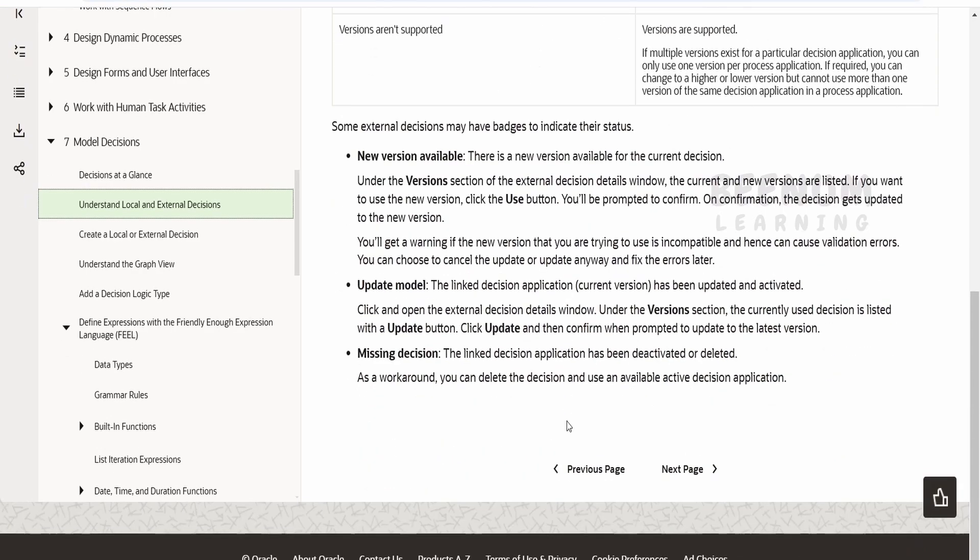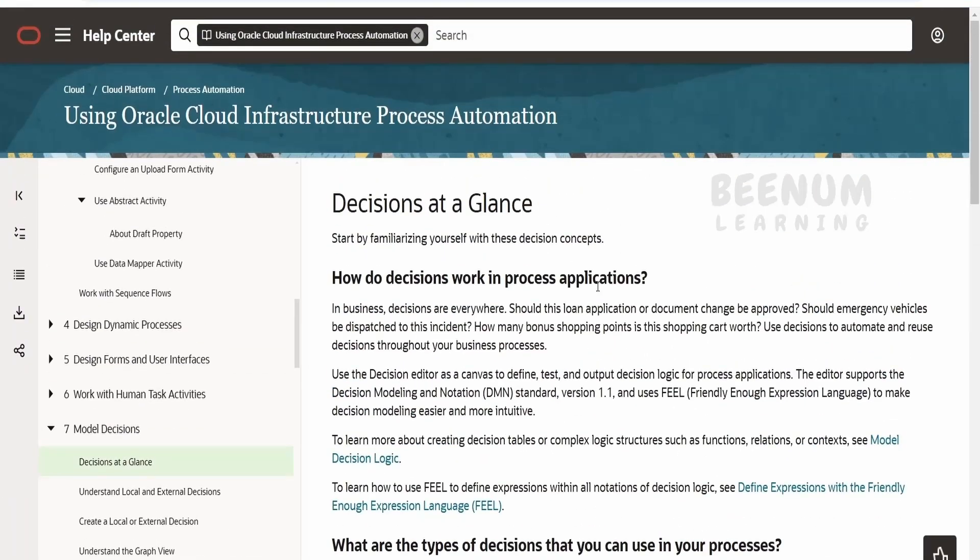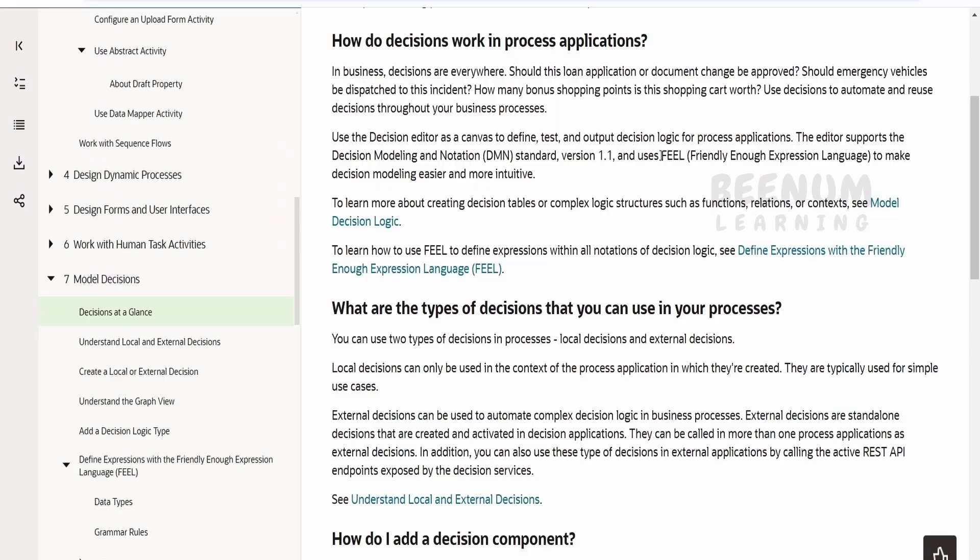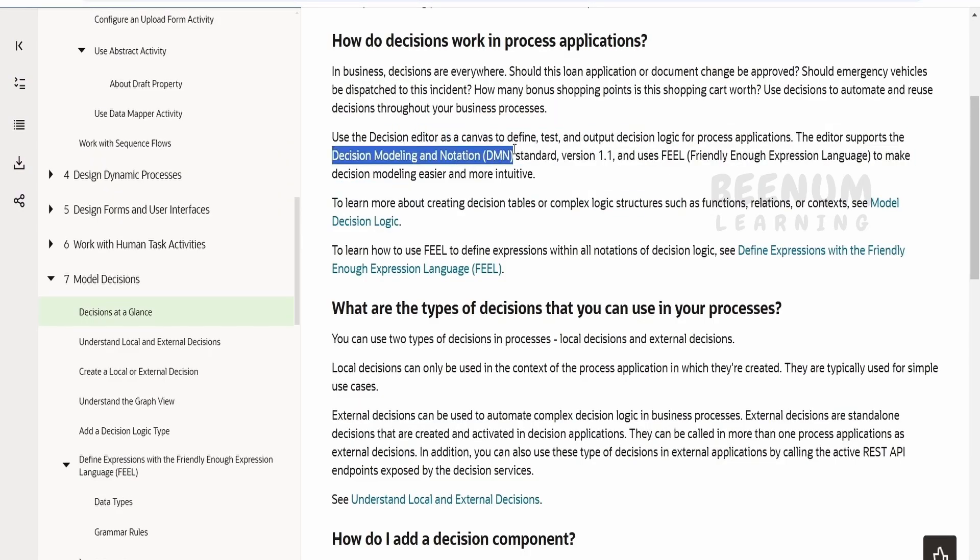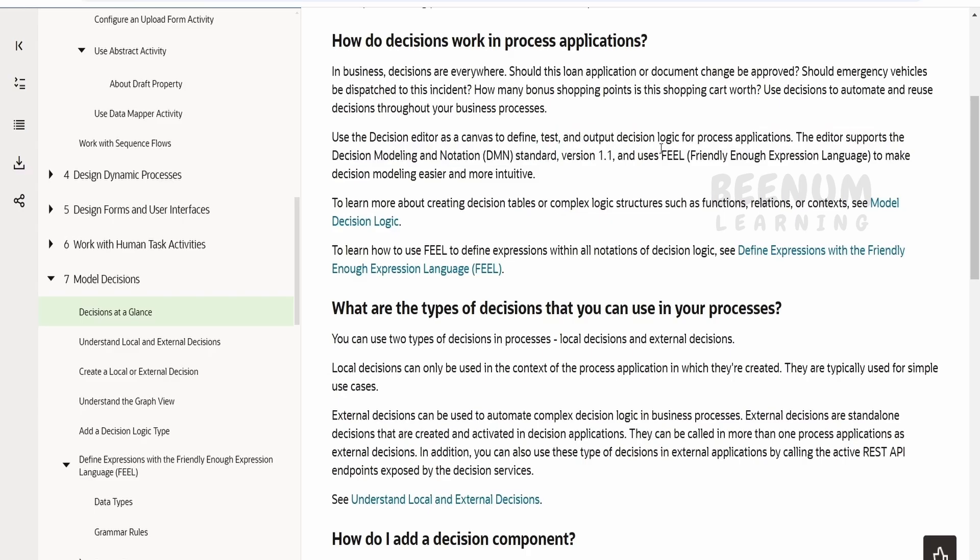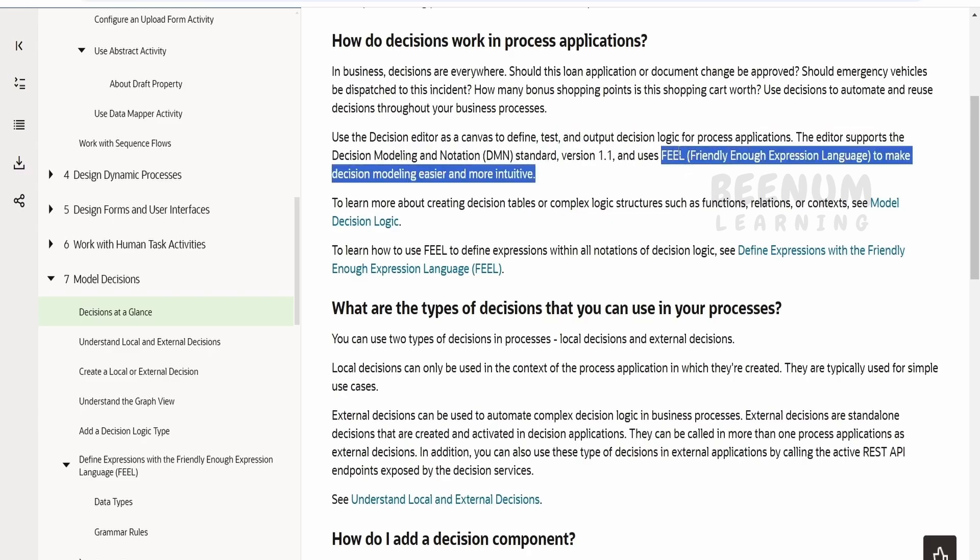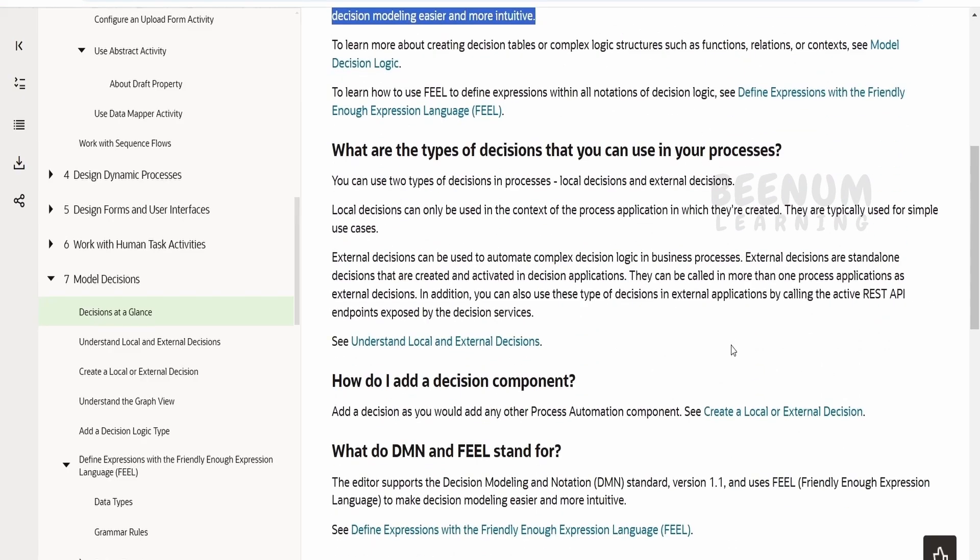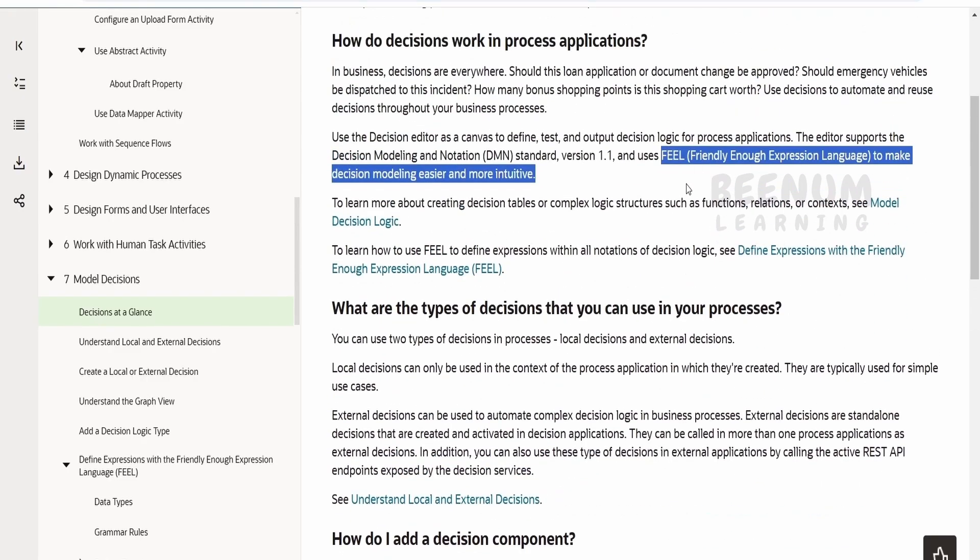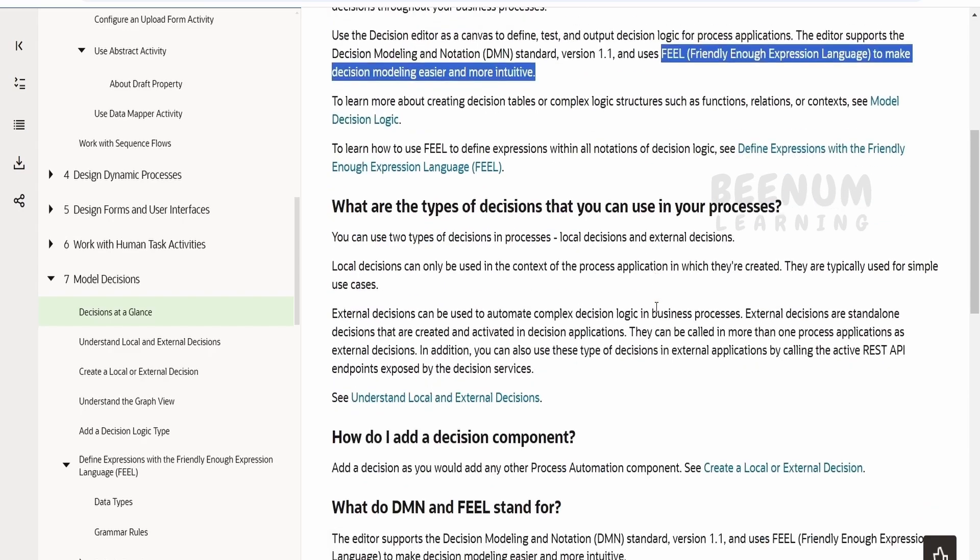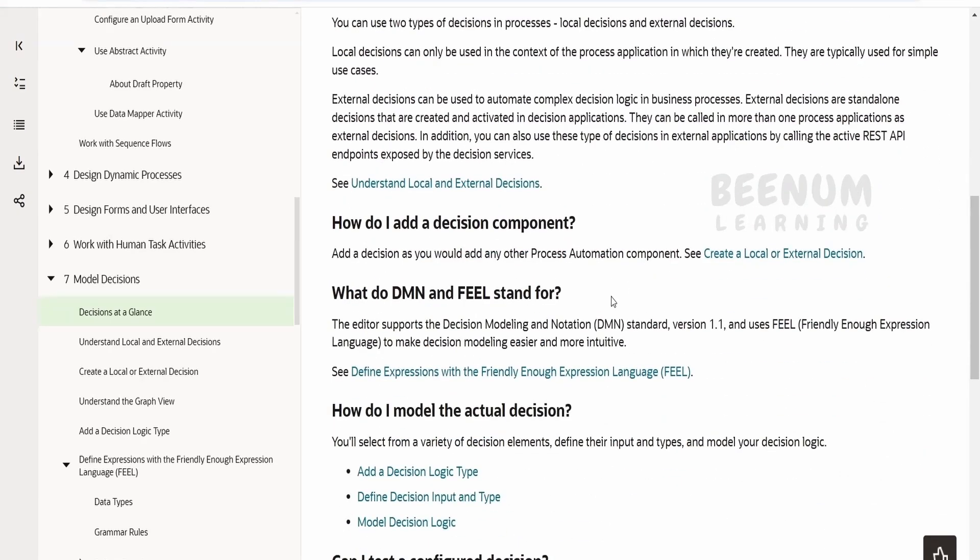Coming to the decision model programming language, it supports two things: DMN, that is Decision Modeling and Notation, and FEEL, that is Friendly Enough Expression Language, to write the conditions. We will dive deep into these decision concepts and learn how to make use of these FEEL expressions in our coming classes.